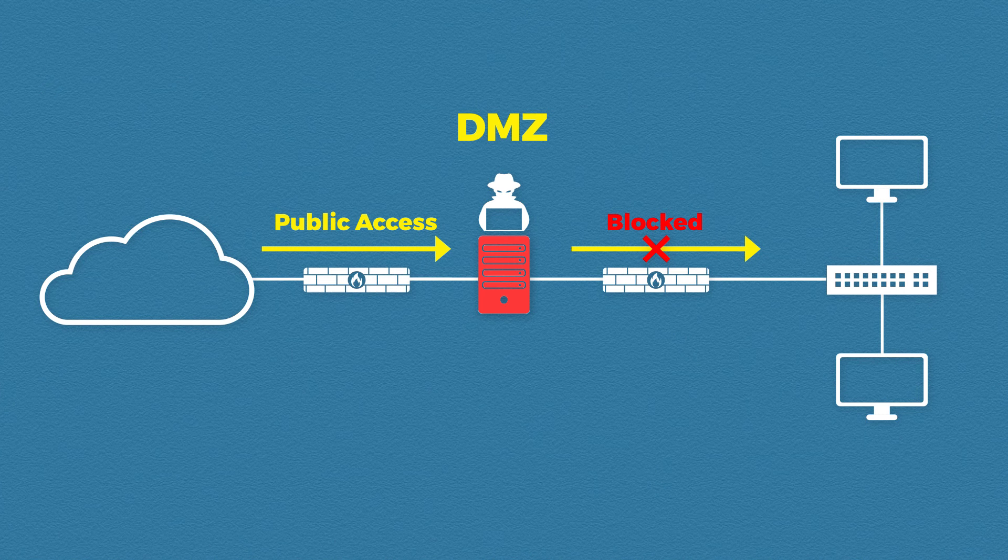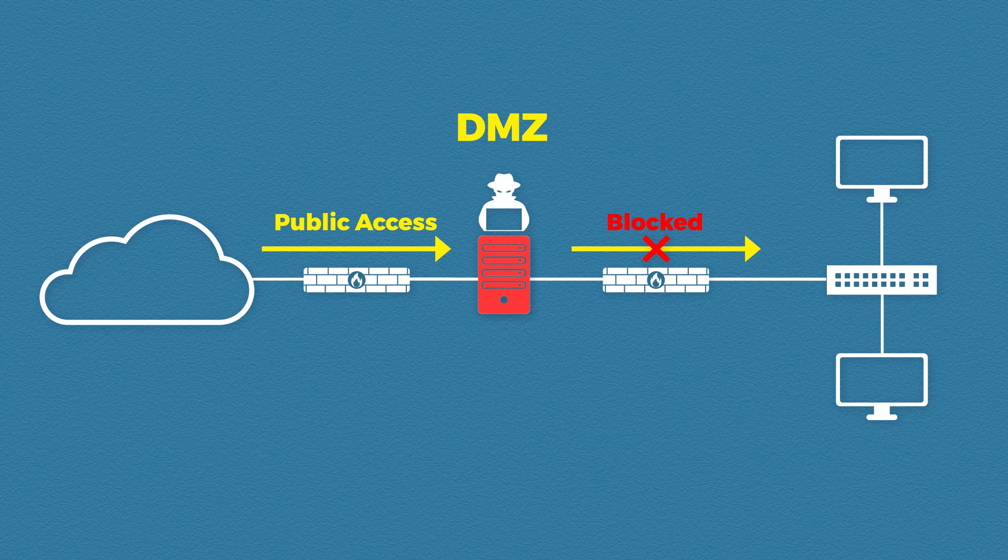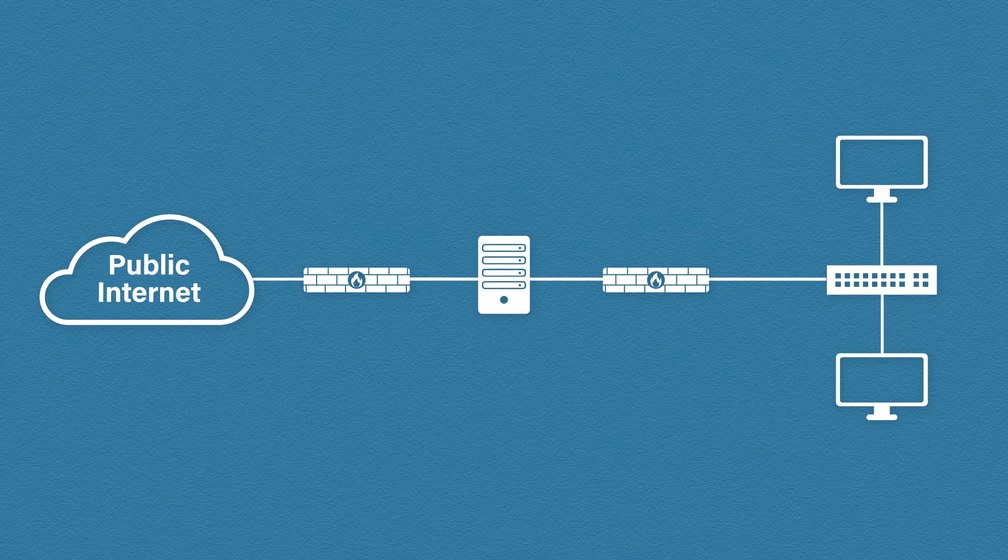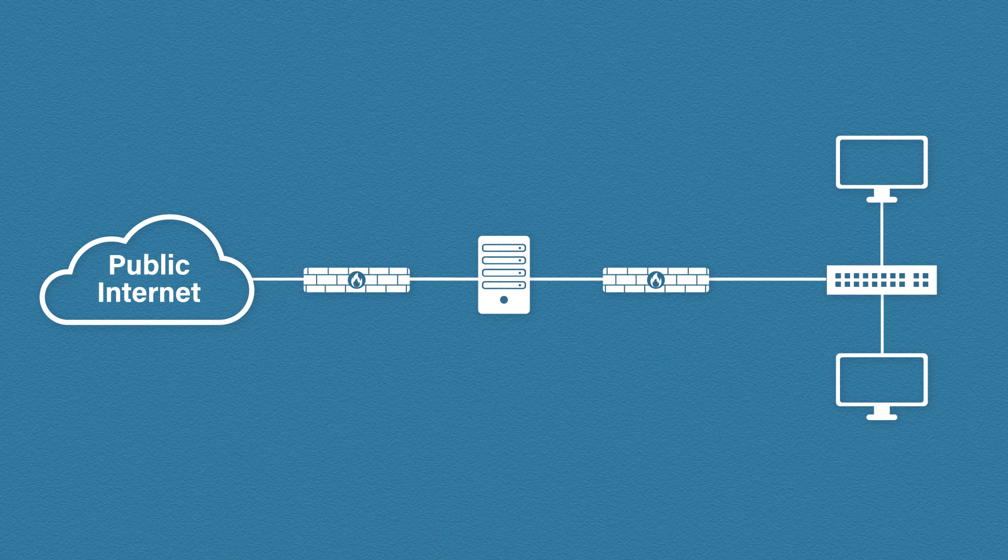So while the web server has been compromised the DMZ allows us to contain the attack to just that web server. This dramatically reduces the impact of this cyber attack and this makes the hacker sad. Meanwhile the rest of the corporate network is unharmed and operating as normal.